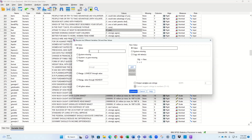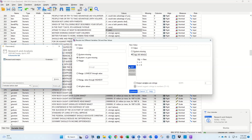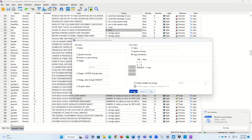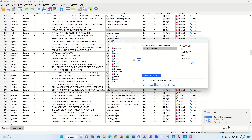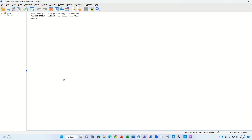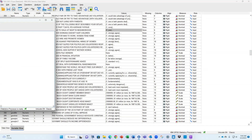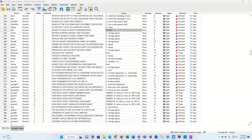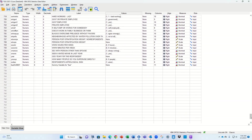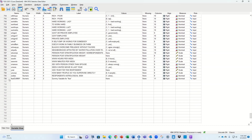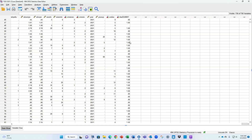Now we need to specify the old and new values. We want to keep one as a one in the new variable, but the two has to become zero. So: old value two, new value zero — add it. Then for anything else that is system or user missing, we copy the old values. Click Continue and then we're ready to click OK. There we go — nothing really spectacular happens. If we go over to the variable view of the data file and scroll down to the bottom, you should see our new variable. There it is, and if you double-click the number next to it you should see a bunch of zeros and ones.